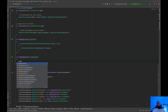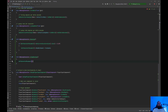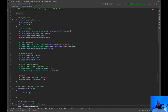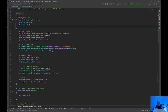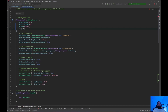For StopRunning, we do GetCharacterMovement()->MaxWalkSpeed = WalkSpeed. Then we initialize these variables up in the constructor: WalkSpeed = 300.f and RunSpeed = 600.f.